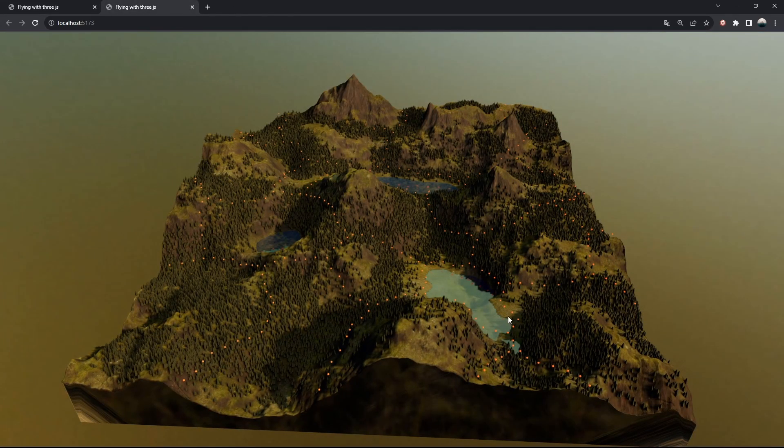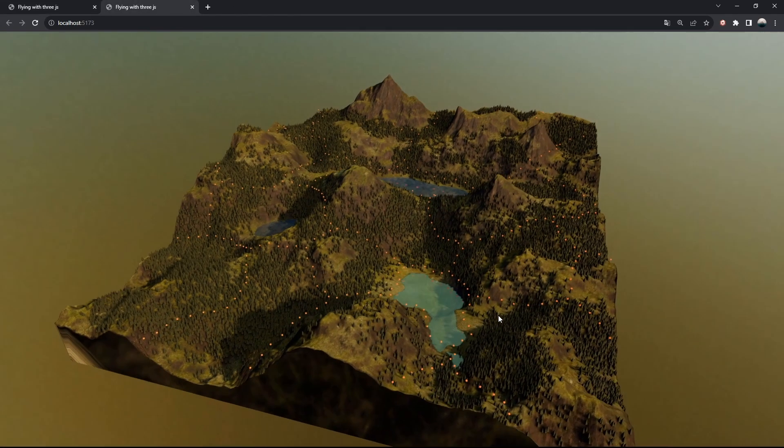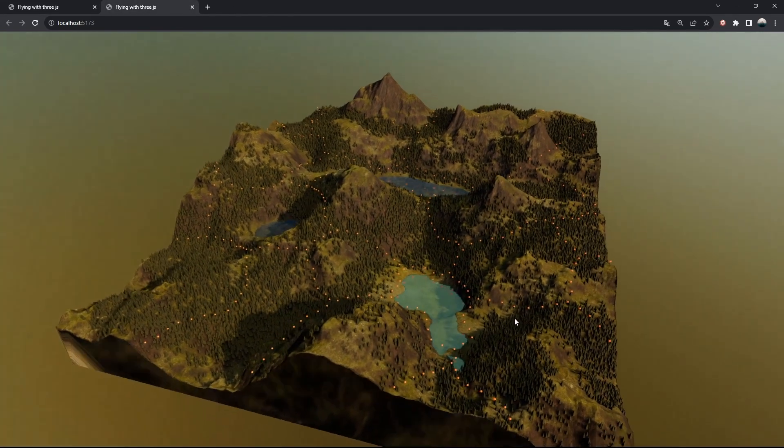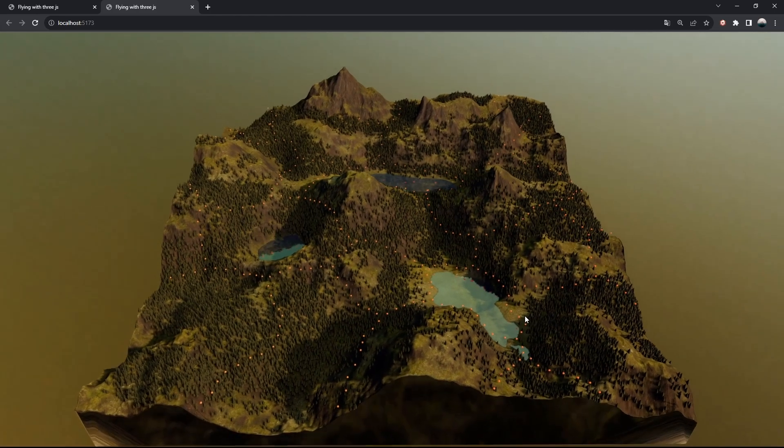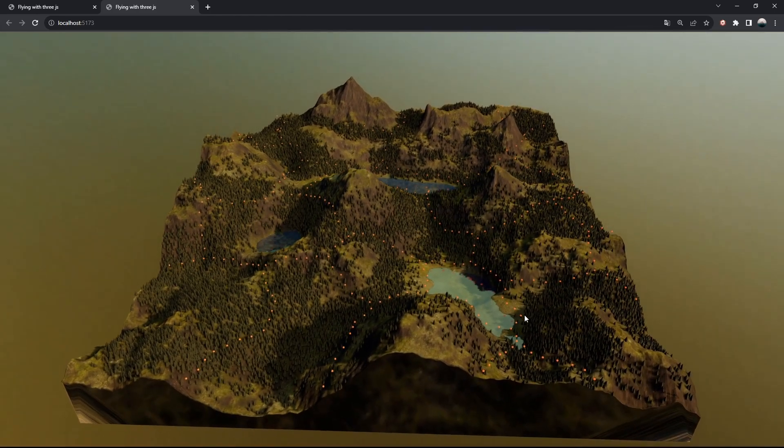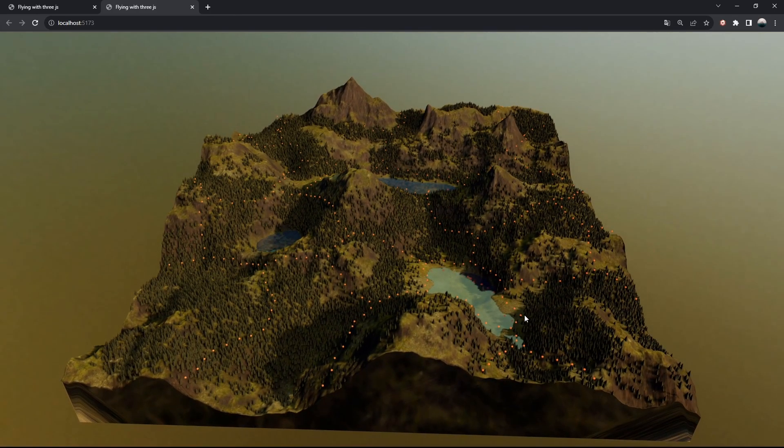This is where we left the project last time. We created and refined the landscape model, and now we'll hop back in VS Code to start building the airplane component.